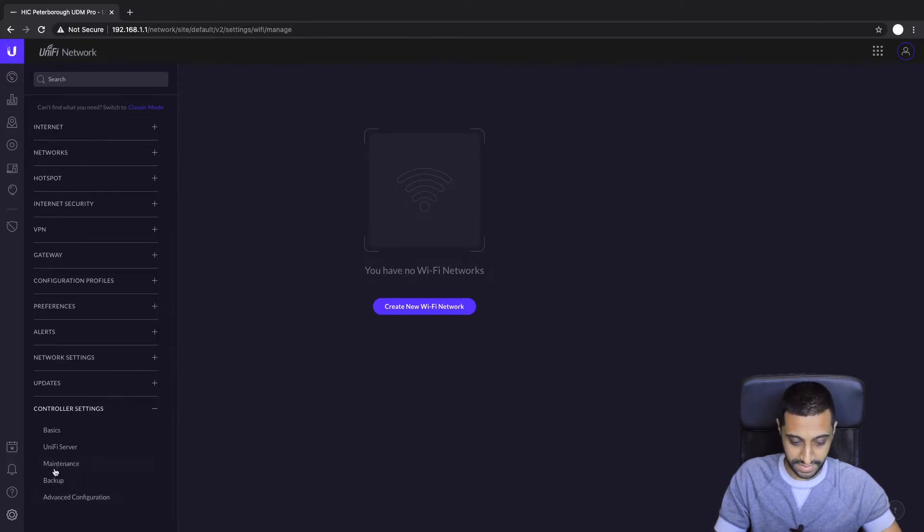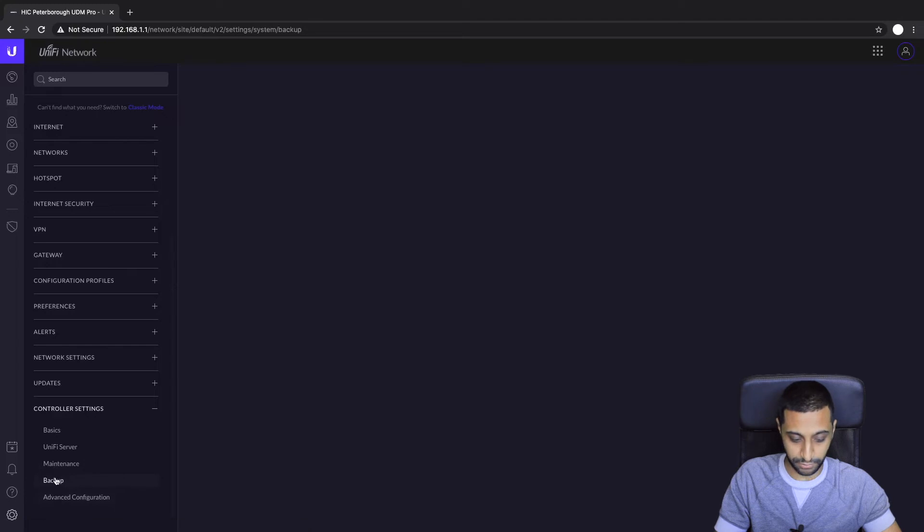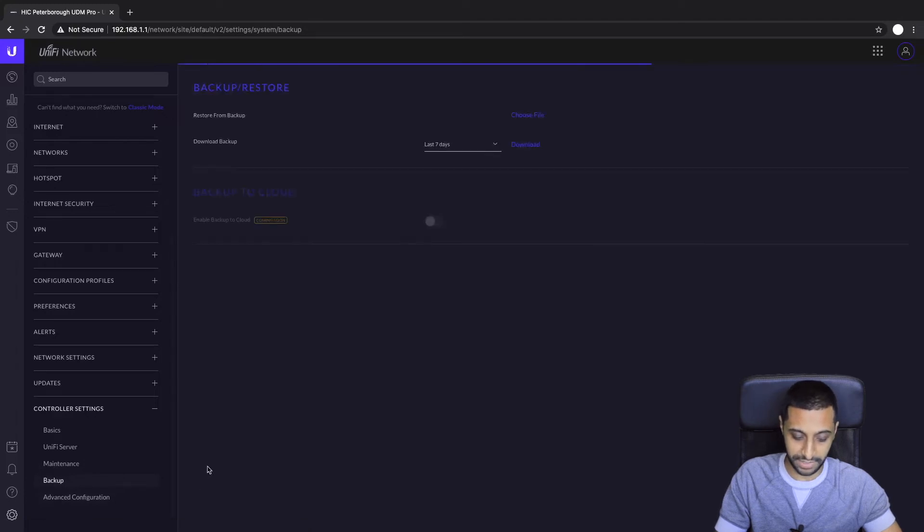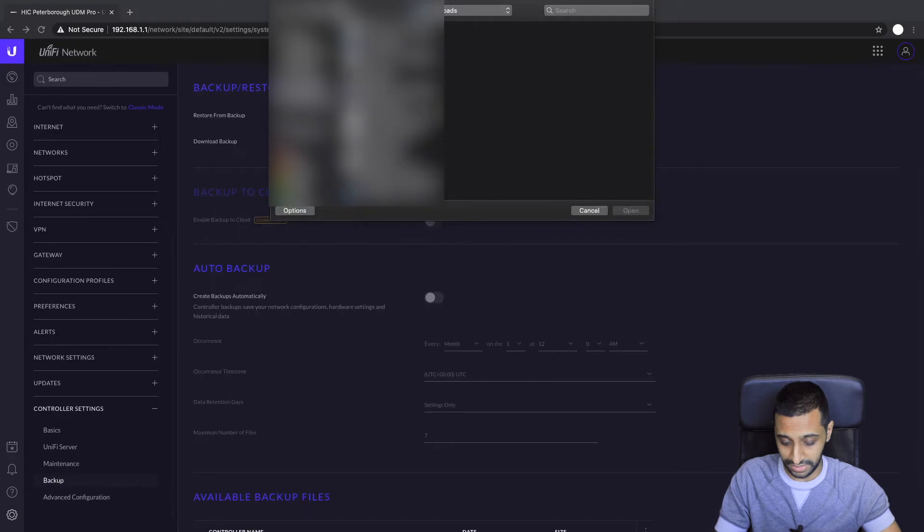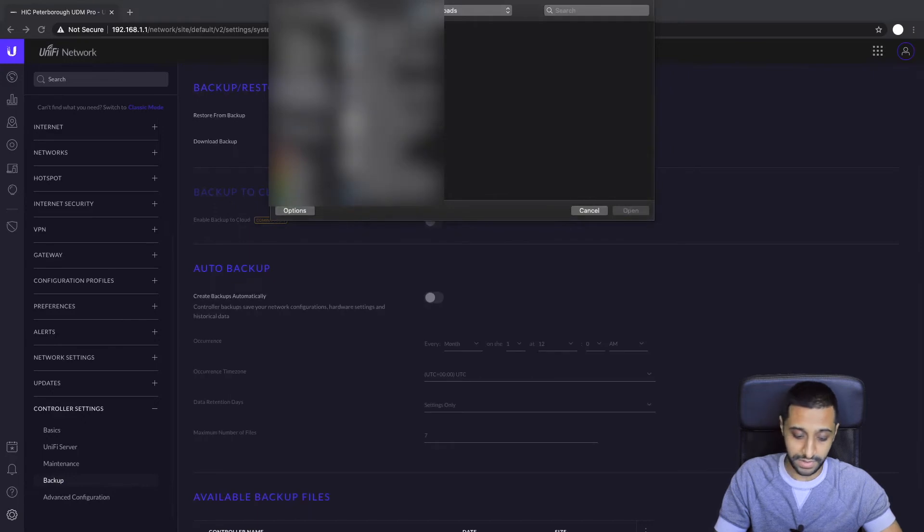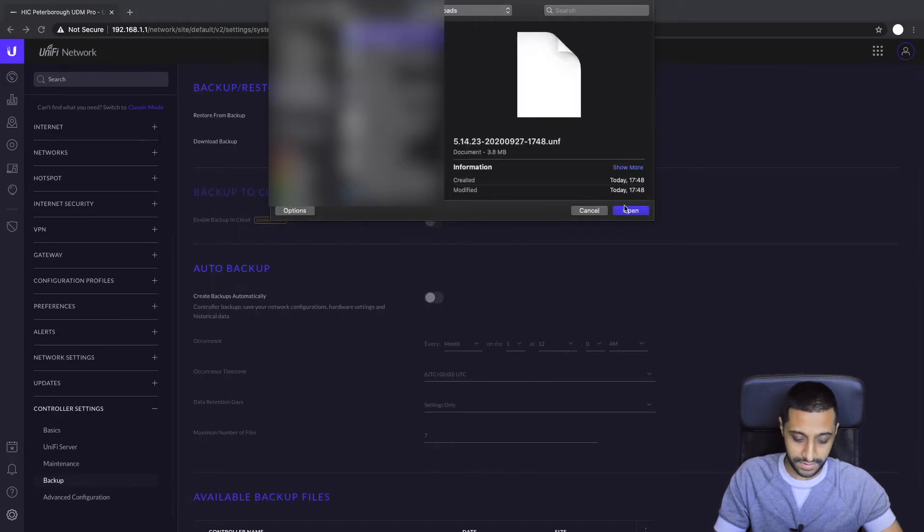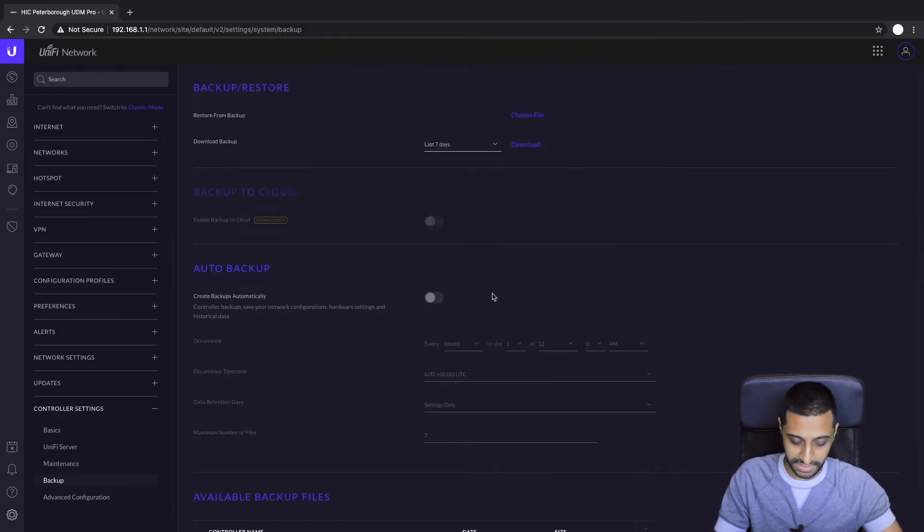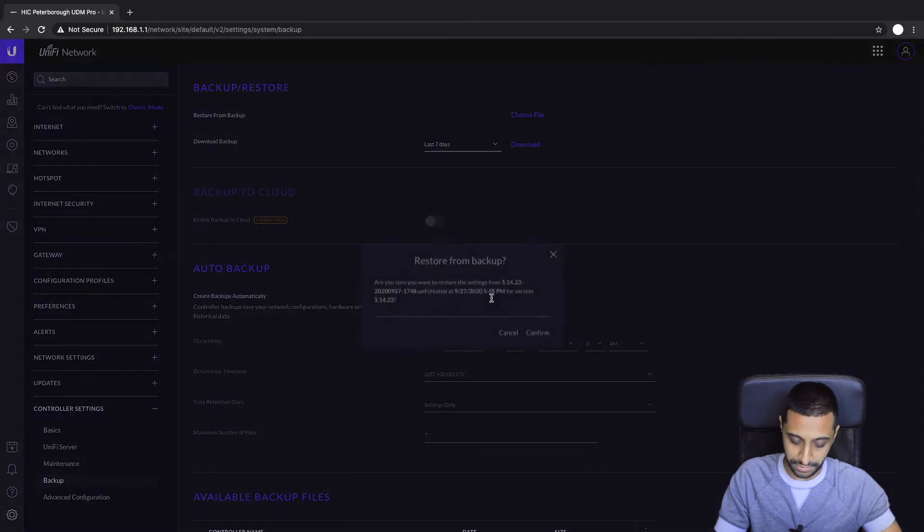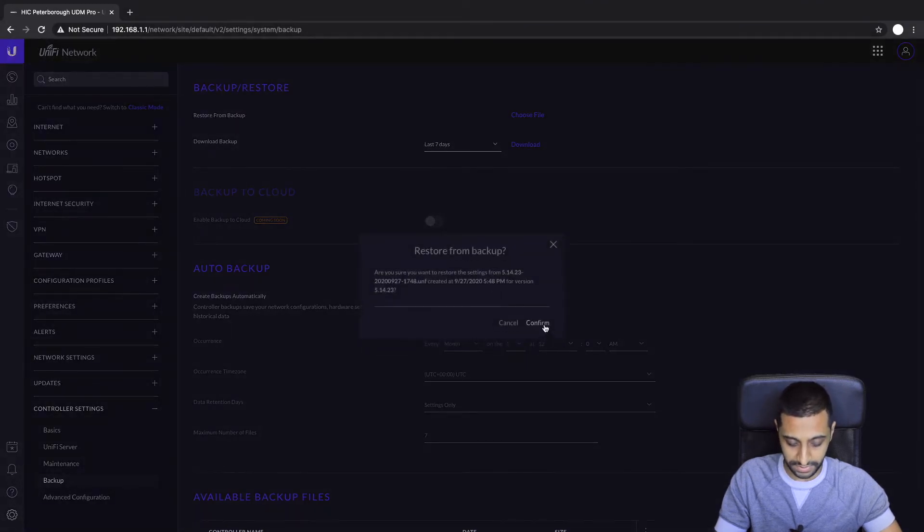And then there is a restore from backup. So once you have your backup downloaded, you would choose your backup, it's a UNF file, click open, and it will go off and it will say do you want to restore from this backup. You're going to say yes I do and then it will go off and do that.